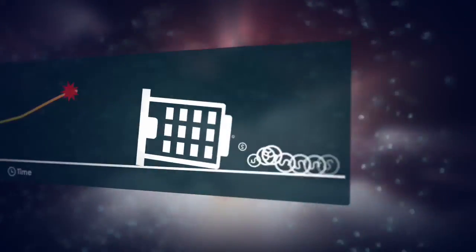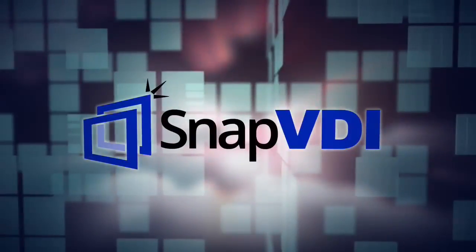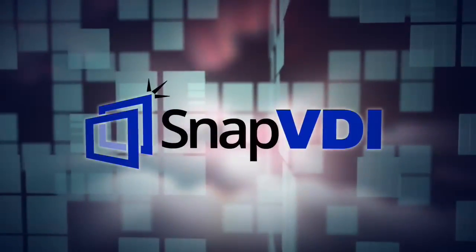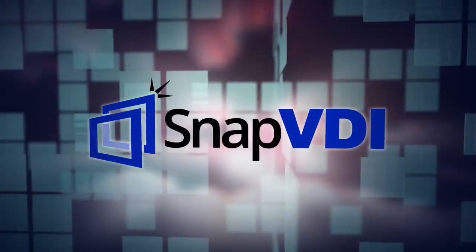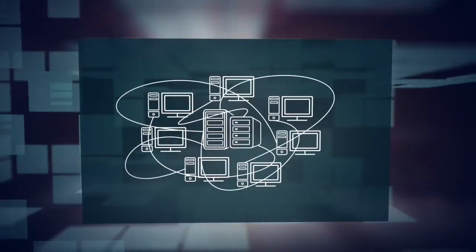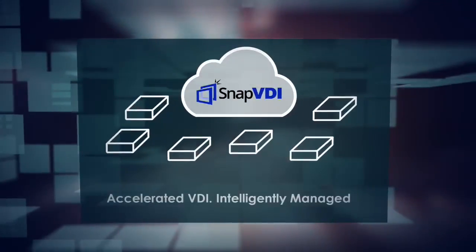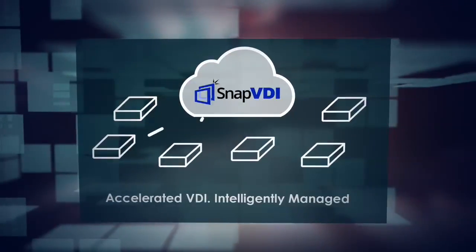If so, Snap VDI from American Megatrends is the ideal solution for your organization. Snap VDI can help you break the shackles of legacy PC deployments.